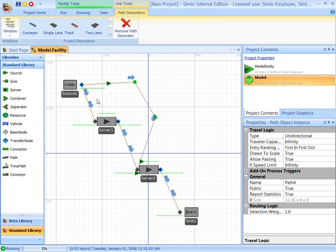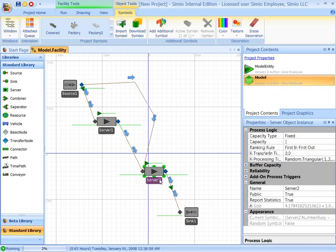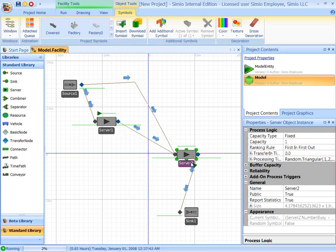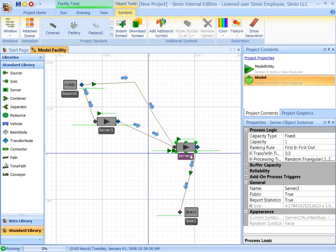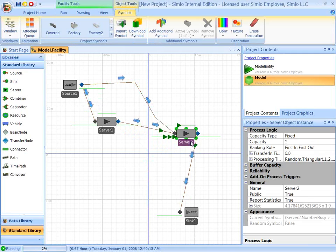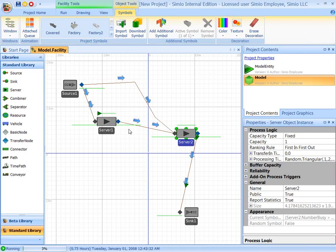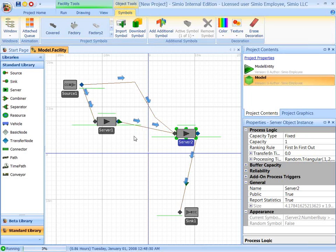And by default, it's going to randomly select between the two paths. We can also move the objects. And moving the objects as the model is running is actually changing the model logic, because we're changing the length of these paths. And therefore, the entities take more time to travel along the path.